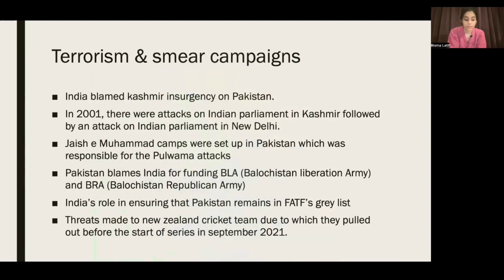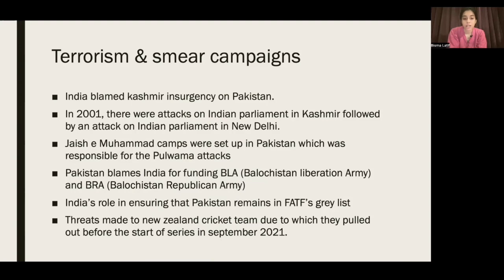Terrorism and smear campaigns. India has blamed Pakistan for the Kashmir insurgency coming from 1989. In 2001, there were attacks on Indian Parliament, and Jaish-e-Mohammed camps were set up in Pakistan, responsible for the Pulwama attacks. Pakistan blames India for funding the Balochistan Liberation Army and Balochistan Republican Army — these will be discussed under the Hybrid Warfare topic. India has also ensured Pakistan remains on FATF's grey list, and threats were made to the New Zealand cricket team causing them to pull out before a series in September 2021.